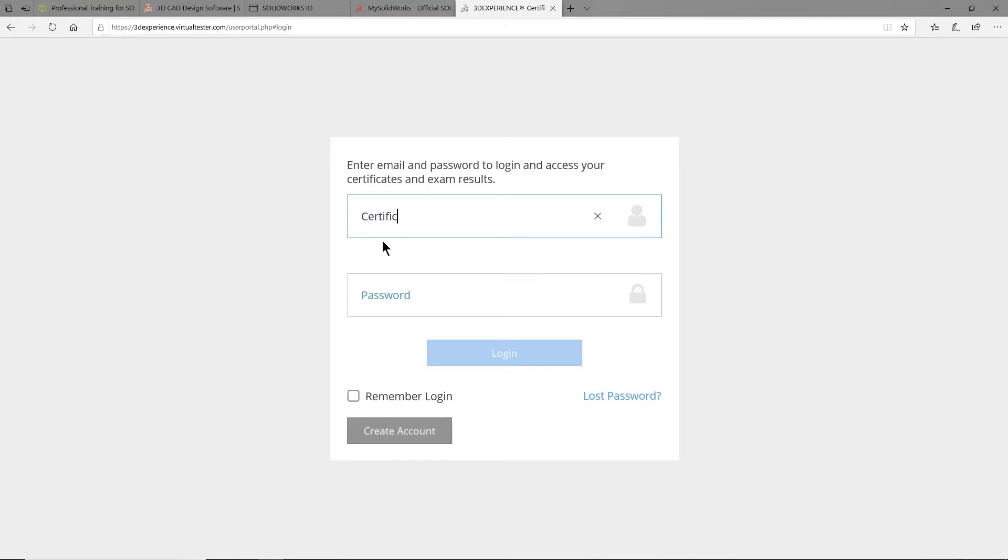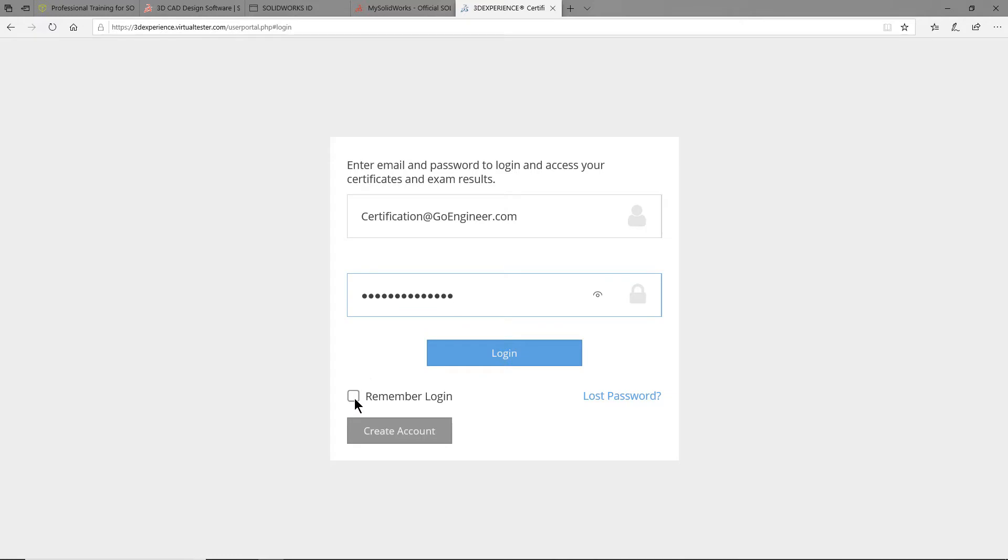I usually have the site remember me for next time as I frequently access this site for all of my certification needs.